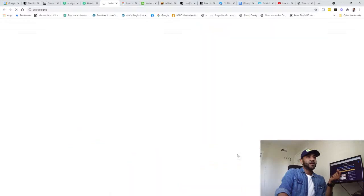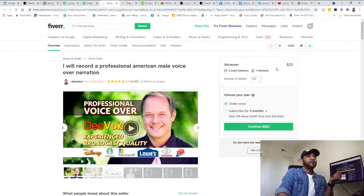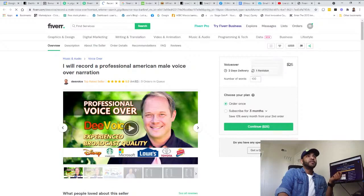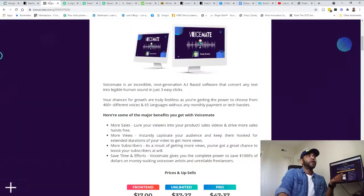Let's say this guy does voiceover. It's only one package, $25 for only 100 words, and he's charging $25. Imagine that you have this product, this software.